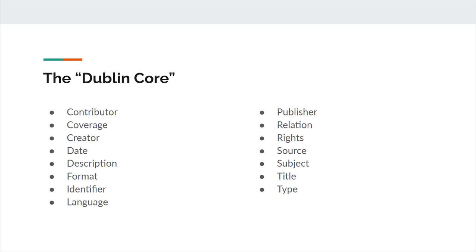Date is a point or period of time associated with an event in the life cycle of the resource. The date can be as specific or as broad as necessary. If complete information for the date isn't available, it's okay to include simply the month and year, or just the year. DCMI recommends following ISO standards for the format of the date.